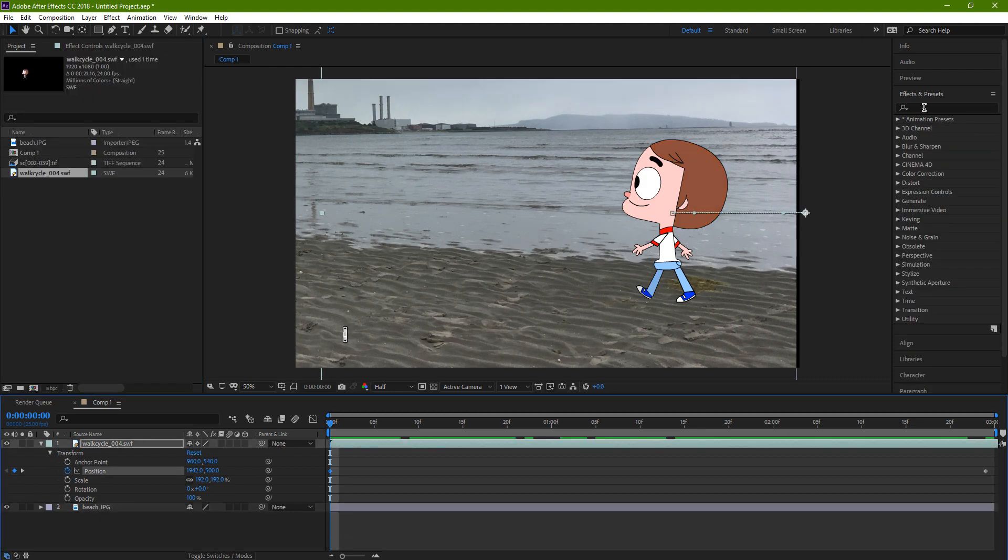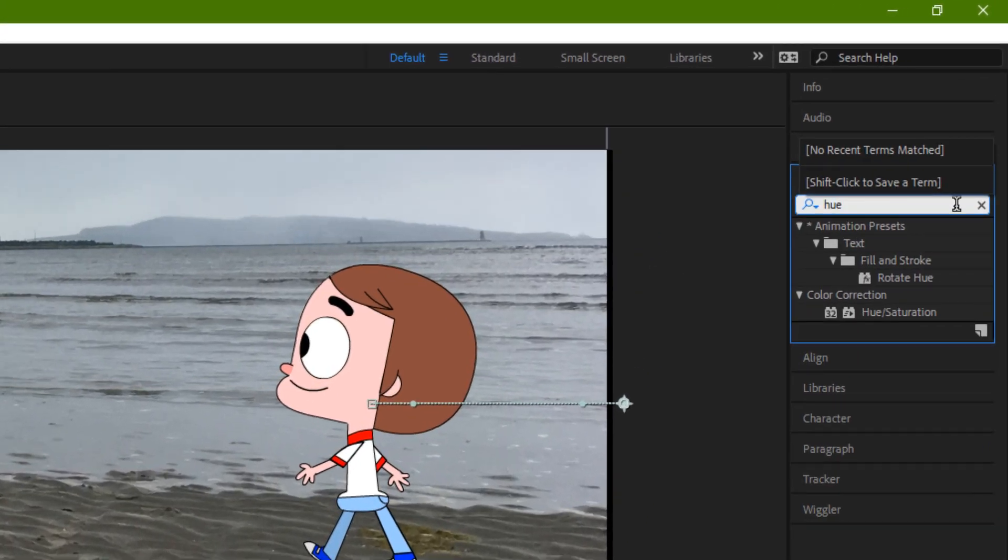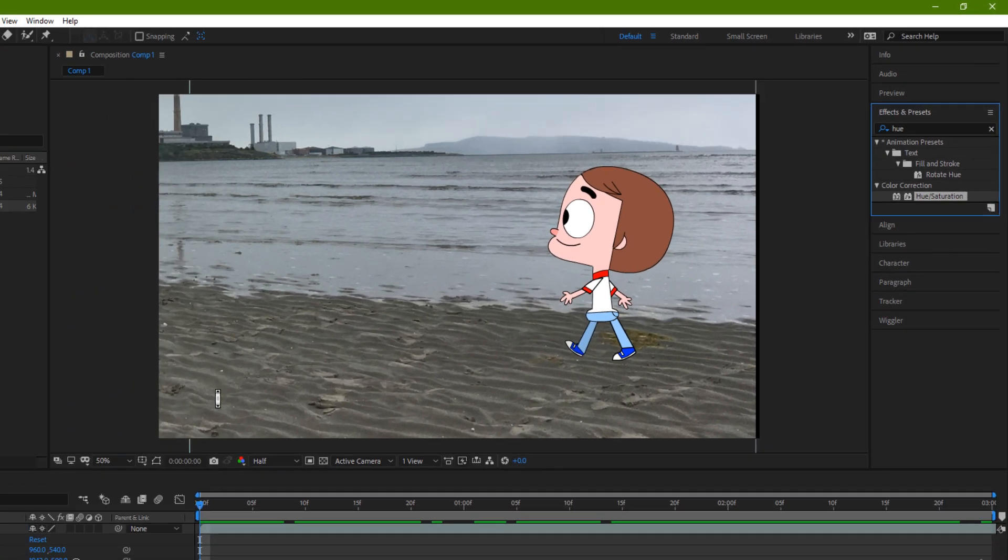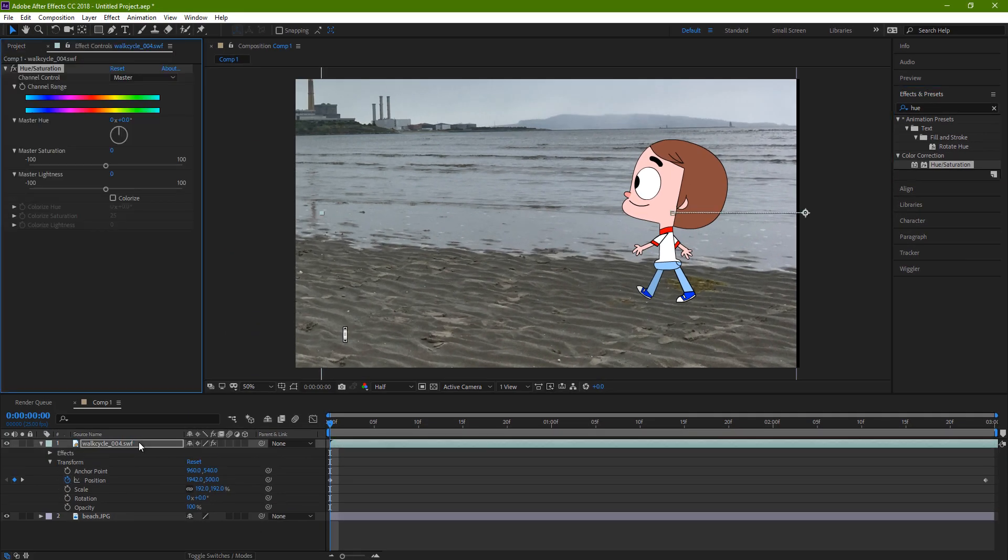For the character, I could use an effect called Hue and Saturation. As soon as I start typing 'hue,' it will find that effect, and I'm gonna drag it onto that track. And then I could just up the saturation a little bit.